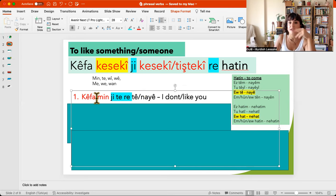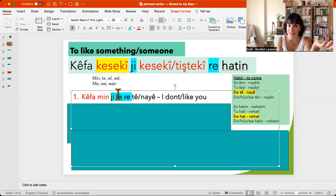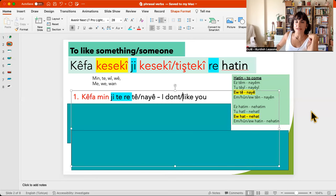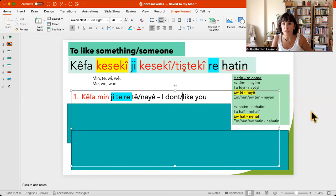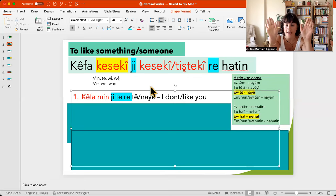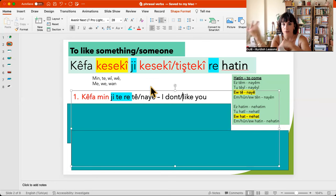So kefamen, ji terae tê — I like you. Kefamen, ji terae naye — I don't like you. Instead of 'te,' it can be anything. Kefamen, ji kurdî retê — I like Kurdish. Kefamen, ji wî retê — I like him. Kefamen, ji bajare tera tê — I like your city. Kefamen, ji wan hwandekare nû retê — I like those new students. So just be careful — 'ji' and 're' are really important.